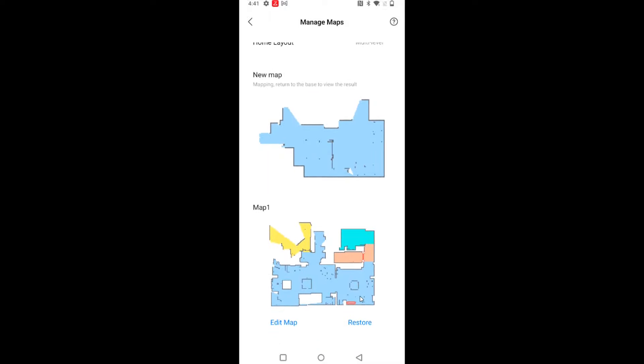So I hope this video is helpful going over how to add additional maps with your Roborock RoboVac. I appreciate you guys stopping by. Consider subscribing to the YouTube channel, and I'll see you back here next time.